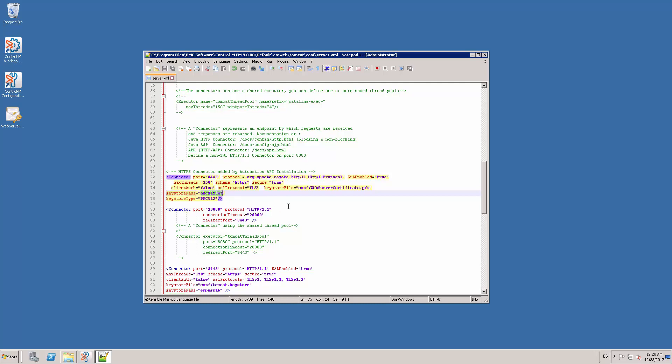The keystore type parameter indicates the type of keystore that we are going to use. For the PFX certificate, we need to type PKCS12 as I am showing in this example.